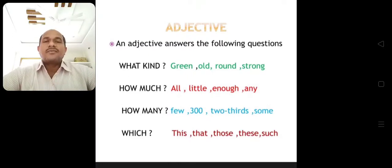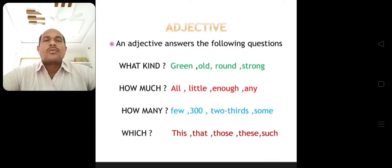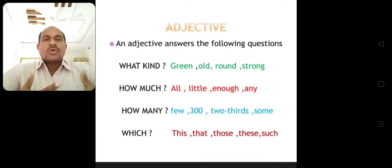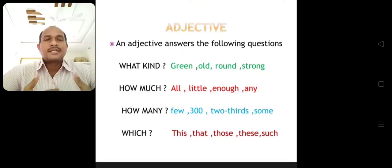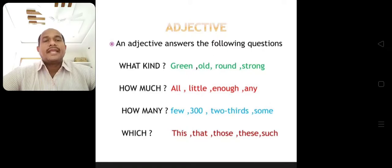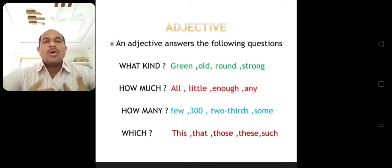An adjective answers the following questions. What kind? — green, old, round, strong. These are 'what kind.' It also tells how much — all, little, enough, any. An adjective says how much; how much means all, little, enough, any.